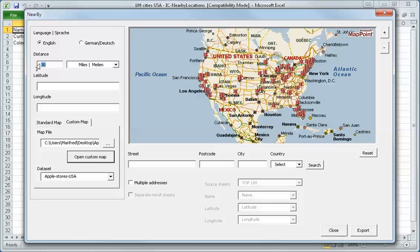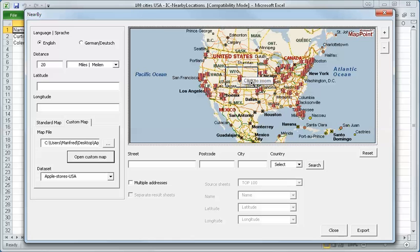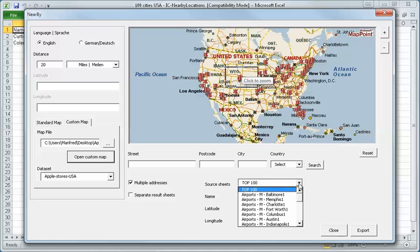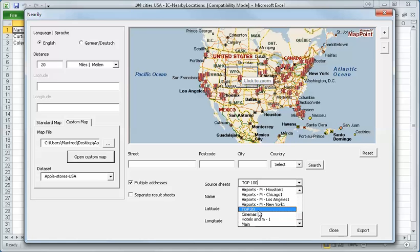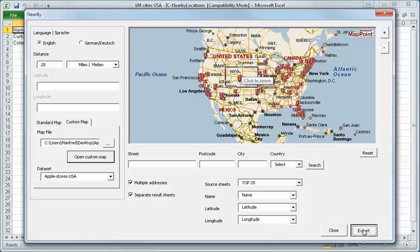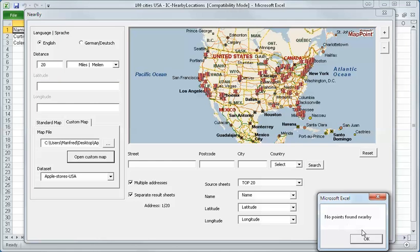And within 30 miles, OK, I say about 20 miles around. Multiple address, 20 miles, top 20 addresses. I will have a look how many Apple stores are there. I say separate the results. I say export.